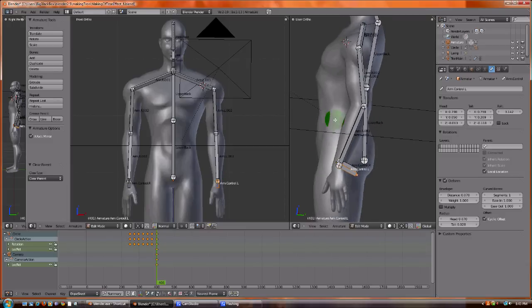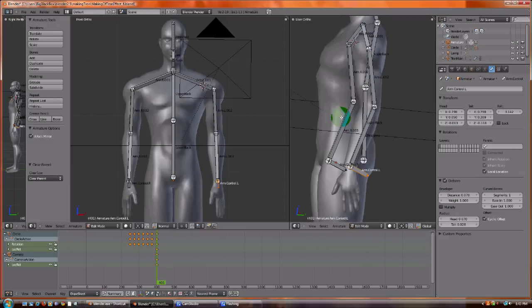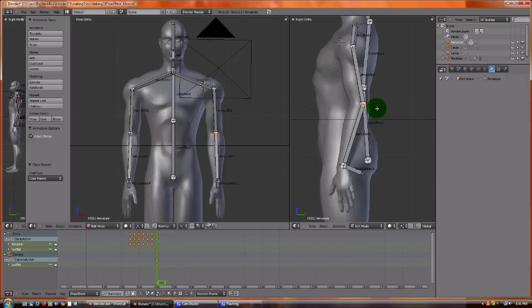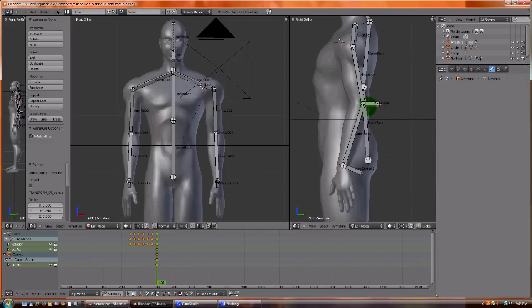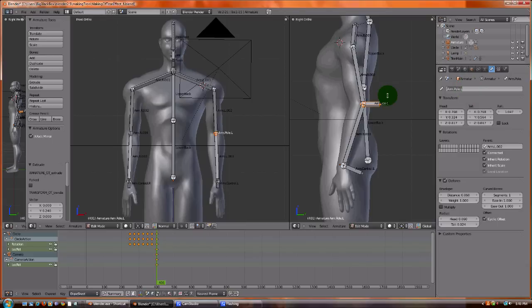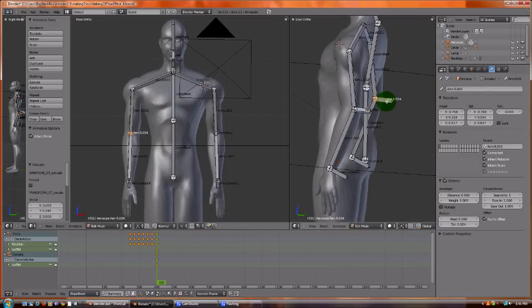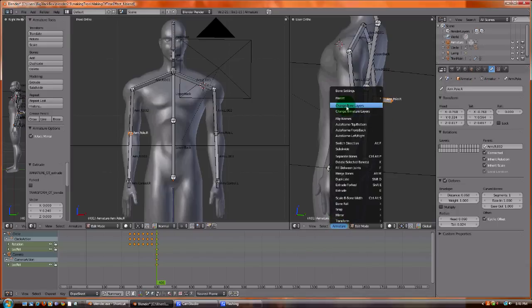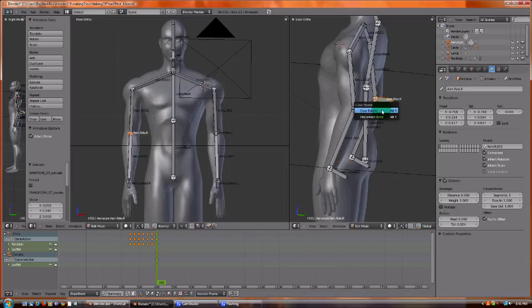And we're also going to do the same thing, but from the elbow. Move this out. We're going to rename this arm pole L. And we're going to go to the right side and call this arm pole R. And the same thing, we're going to go to parent, clear parent. So again, it's free floating.